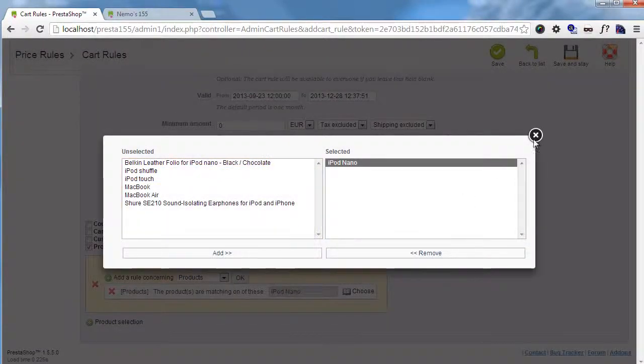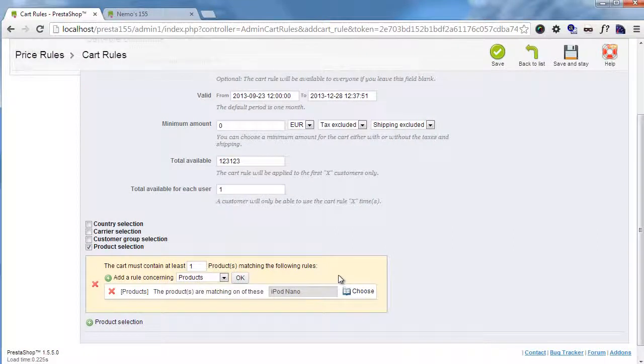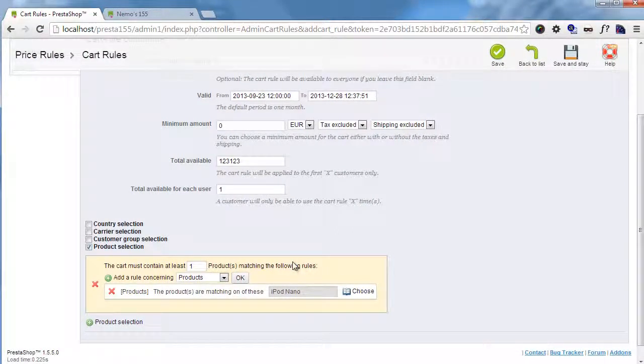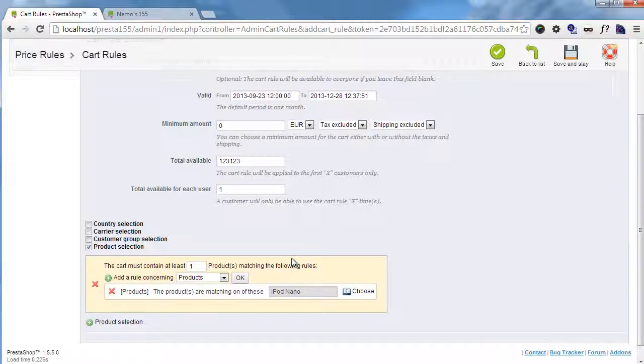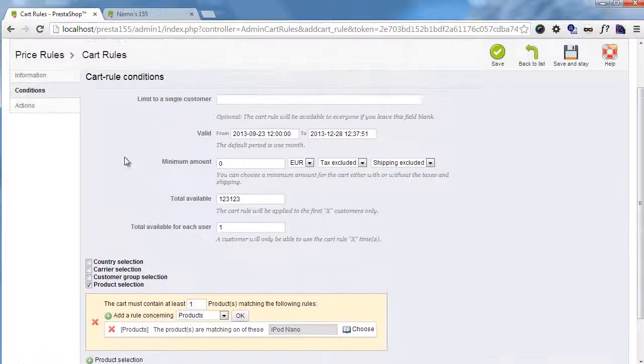So whenever somebody buys an iPod Nano, the voucher code will be displayed, and they will be able to add a free iPod Nano to the cart. So that's really everything.